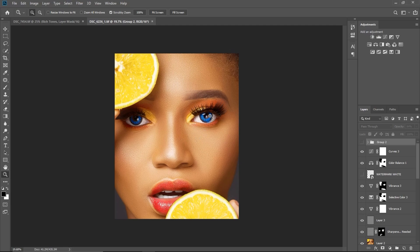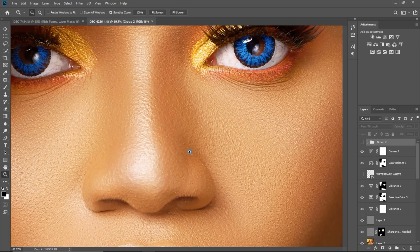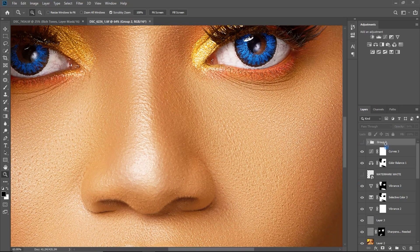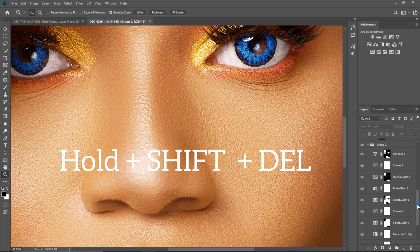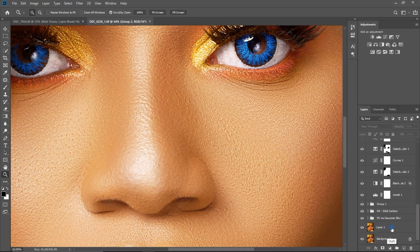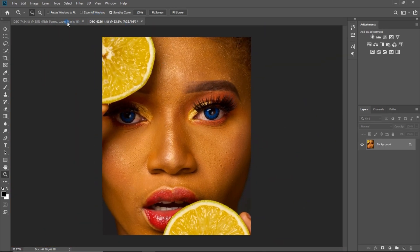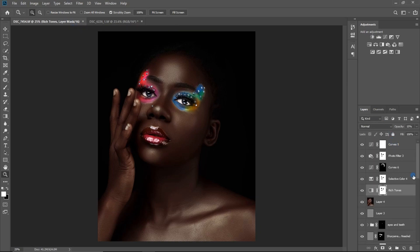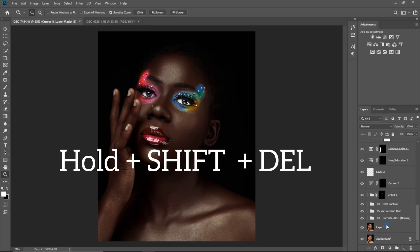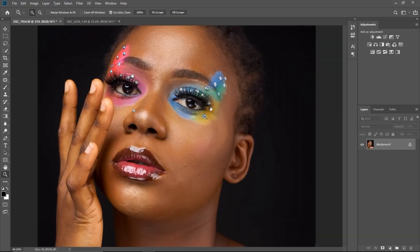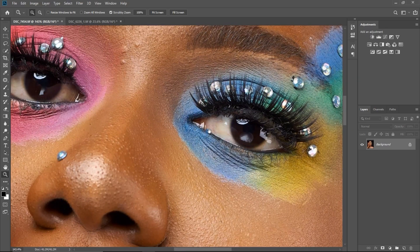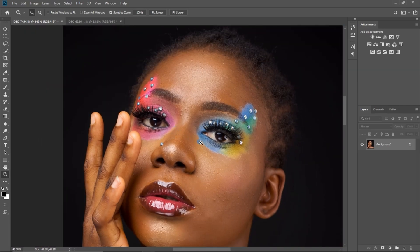The pictures are in Photoshop already and you can see I've already done the skin work for these pictures. I'm going to delete everything I've done because I'll be working on just the eyes. I'll hold Shift, slide down, and press Delete. This is the before. I'll do the same for the other picture — hold Shift, click the layer, and delete everything.